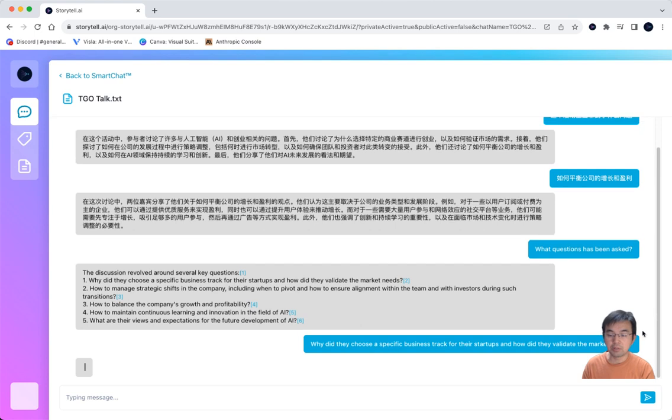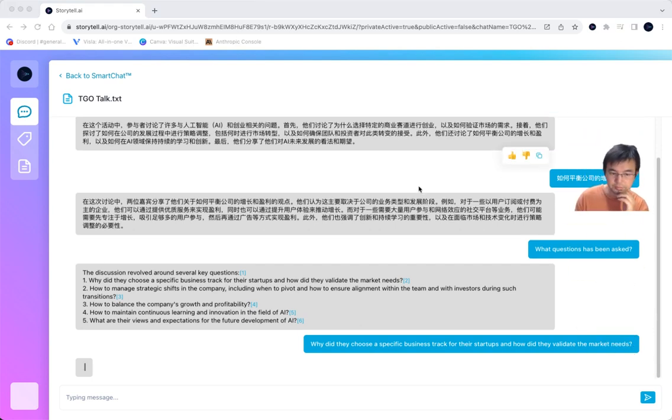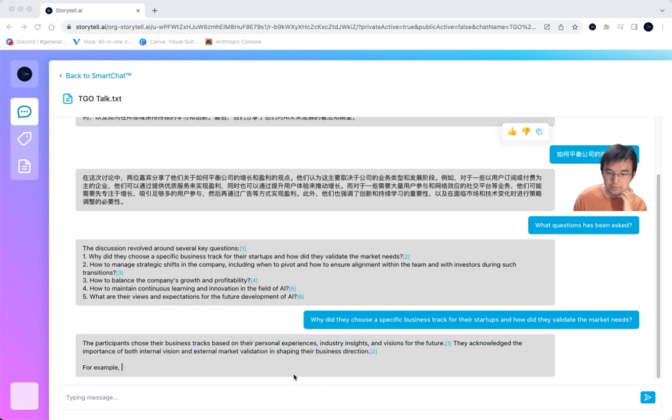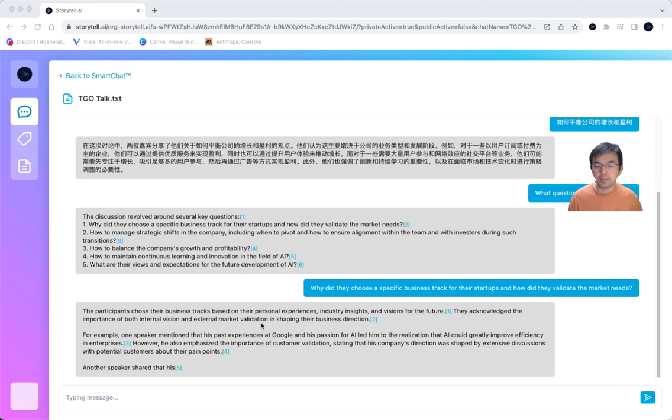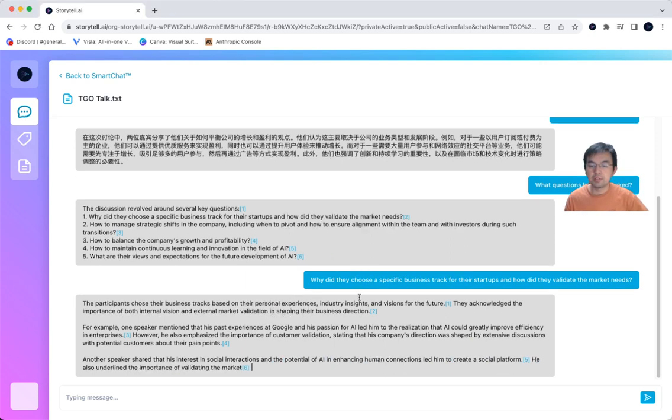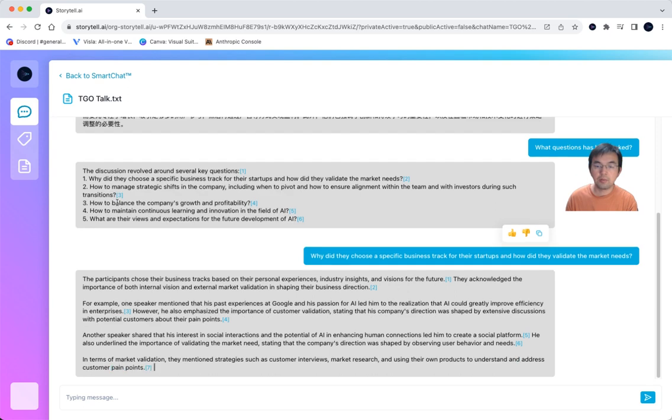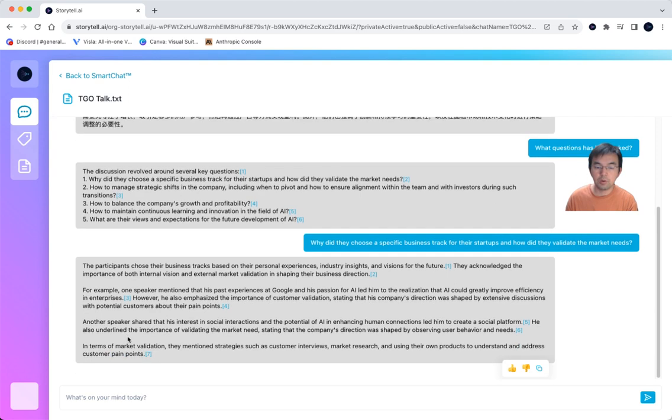About the questions, by just asking. So it basically mentions about personal experience, industry insight, and the vision for the future. And now you can get more ideas.